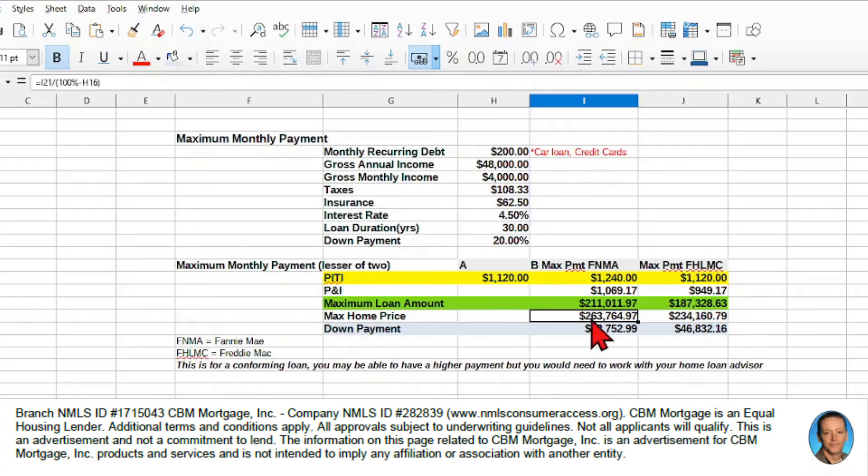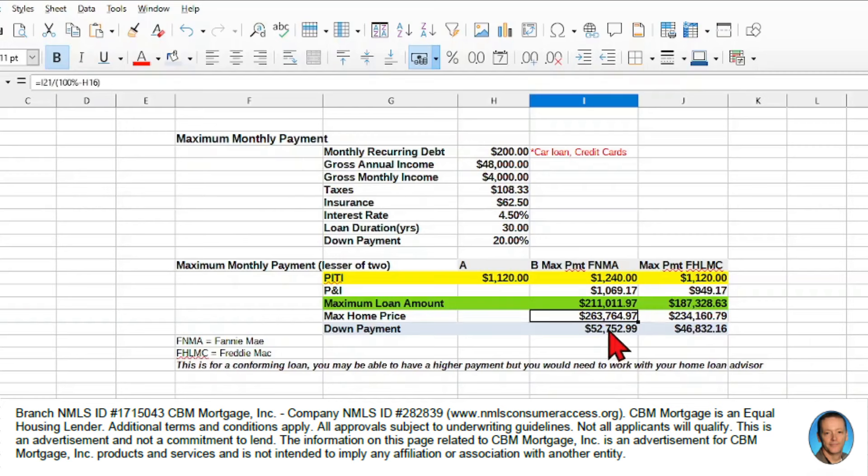So to do that, what we did is we took 100% minus whatever this percentage is here. That gives us the total home price, and then we take the home price minus the maximum loan, and that gives us the down payment.